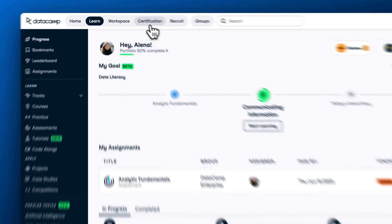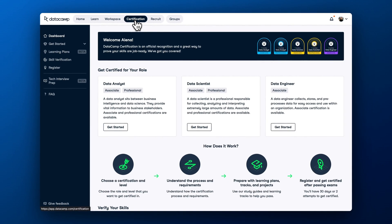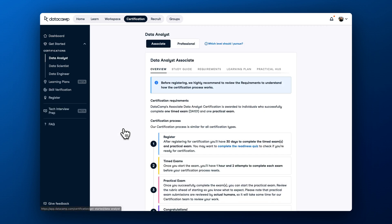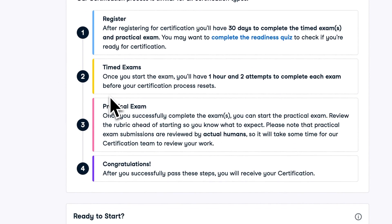First, let's cover DataCamp certifications. If you are looking to benchmark your data skills with industry expectations or gain extra confidence when doing your job, DataCamp certifications are a great way to help you, and they are included as part of your DataCamp subscription. Our Data Analyst, Data Scientist and Data Engineer certifications consist of two parts: a timed theory exam and a practical exam, where you will complete a task from A to Z.